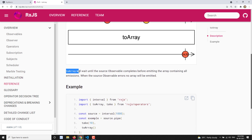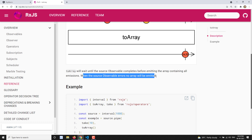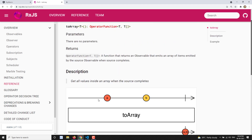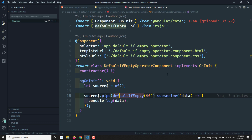You need to understand that toArray will wait until the source observable completes before emitting the array containing all emissions. When the source observable errors, no array will be emitted. If an error occurs in between, it will not send you any array — it will just send you the error.